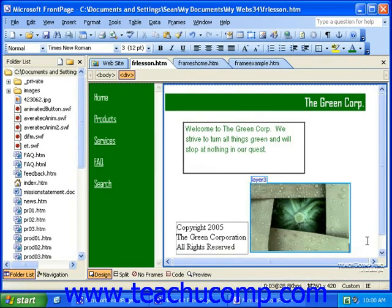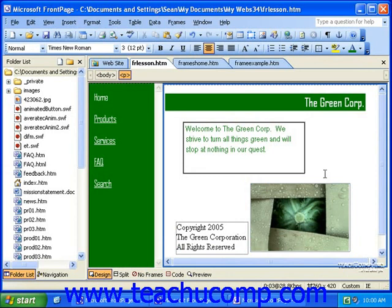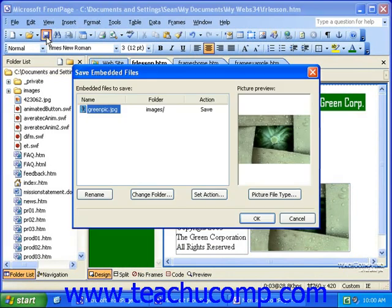When you save a document after inserting images that are not located in your site's root folder, FrontPage will offer to save the image in the Save Embedded Files dialog box. As stated before, if you insert a graphic that is not one of the web-friendly formats, FrontPage will also convert it for you.